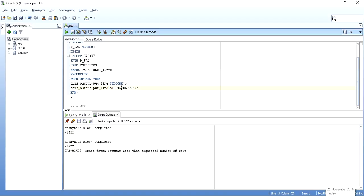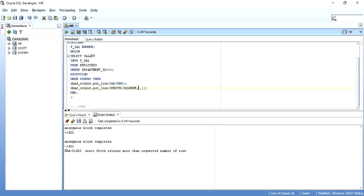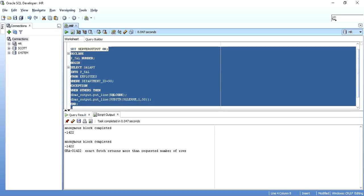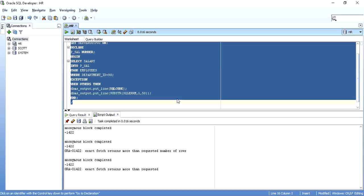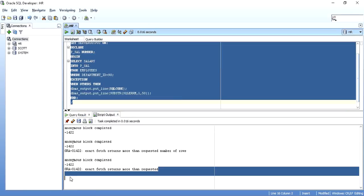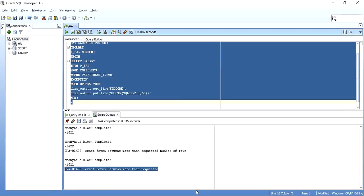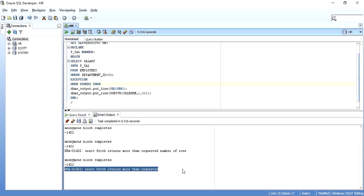It can be done with simple substr, that is substring of string, and the input parameters from where to where I want. Like I want from the first character to the 50th character. So it will show me only that much. Currently you can see exact fetch returns more than request's number of rows. So now when I do it, it takes only 50 characters, not more than that. Otherwise this would again not insert into your log table and then generate an exception.